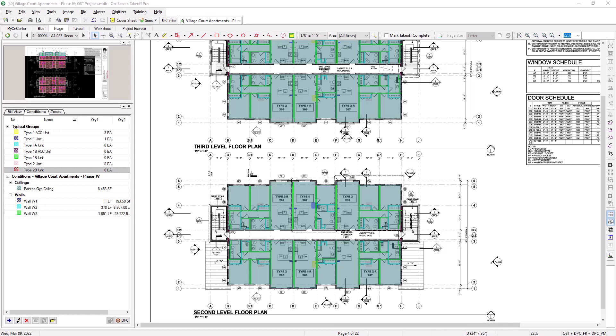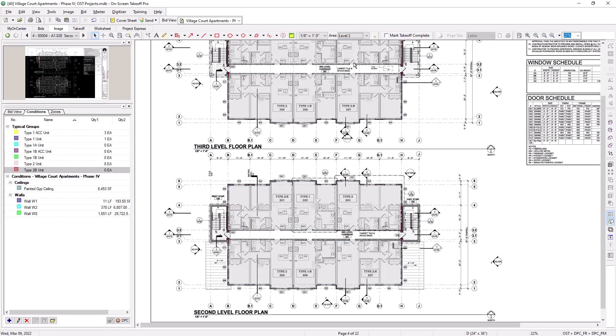Simply choose the area to which you want to assign your takeoff from the dropdown. On-screen takeoff then grays out all of the takeoff on the sheet not currently assigned to that area. Only takeoff that is assigned to the selected area displays in color.